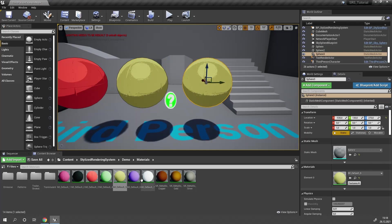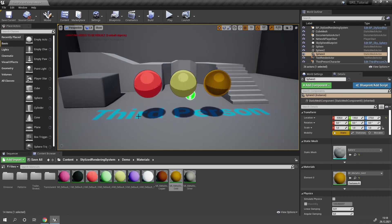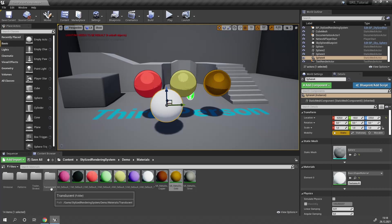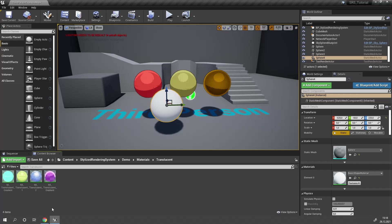As you can see, we have a bunch of different materials that are all cell shaded. If you want to create transparent materials, you don't have to enable custom depth. All you have to do is add a transparent demo material, which you can find under Stylized Rendering System Demo Materials Translucent.